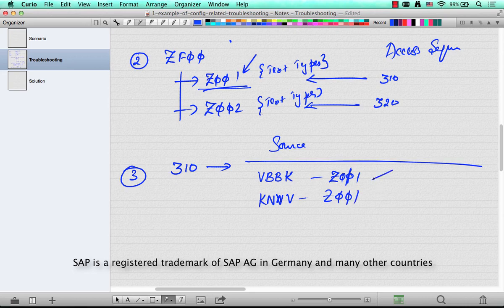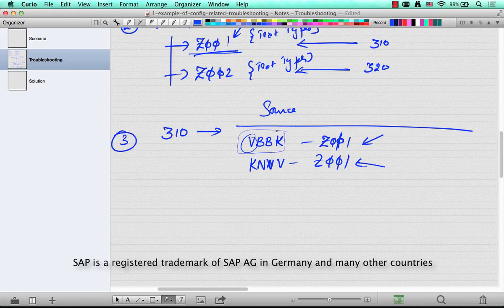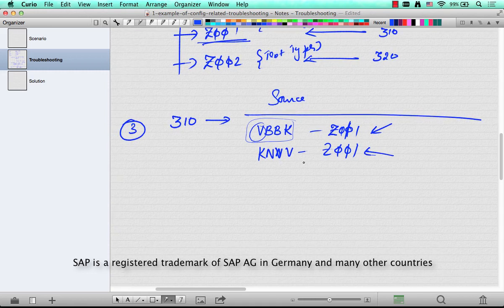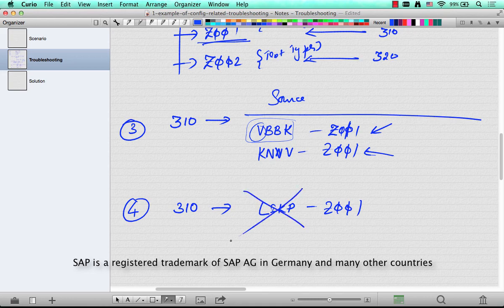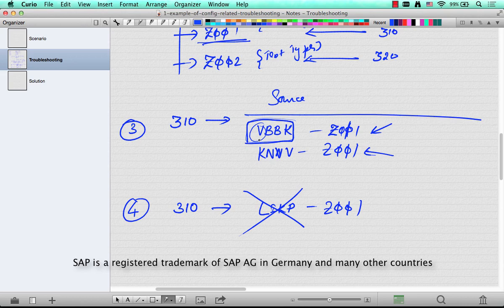Go to access sequence 310 and see what the source is. The source would be listed in a sequence — it would say VBBK and then the text type Z001, or the second option could be KNA1 or KNVV Z001, meaning if the text is not available from the previous document, get it from the customer. Now, V is typically sales. I thought maybe this was wrong and I had configured it incorrectly. So I went to my sandbox and tried to modify this access sequence to start with LIKP, looking for a structure representing the delivery header. SAP said this is not available. That means VBBK is the only structure during text determination that you can reference for either the delivery or the order — there is no special structure for an order versus a delivery. So I had configured things correctly, but I still didn't know where things were going wrong.